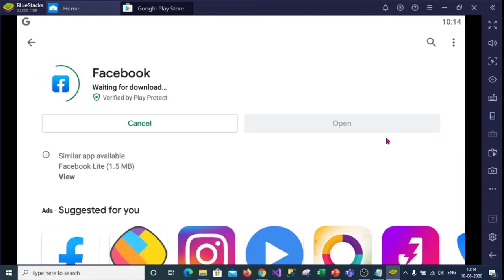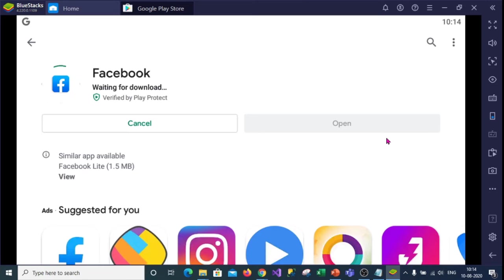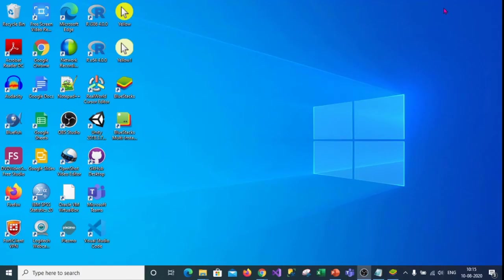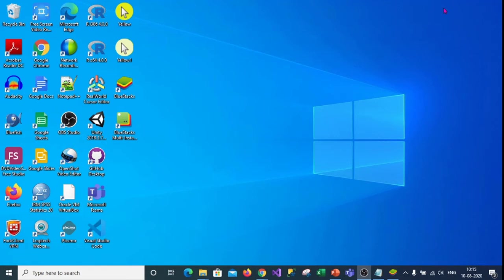Now you can go to the play store again and you can install any other application. Meanwhile I would like to give some information on hyper v or virtualization. In your computer if the hyper v or virtualization is enabled, then you cannot install the blue stack application. What you need to do is, you will get the error message from the blue stack saying hyper v is enabled.